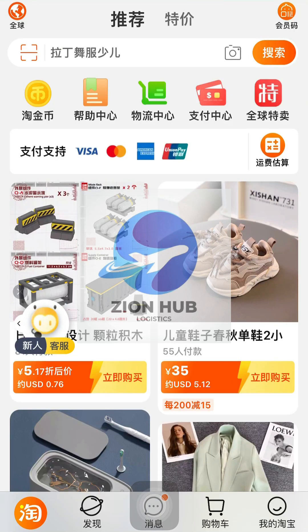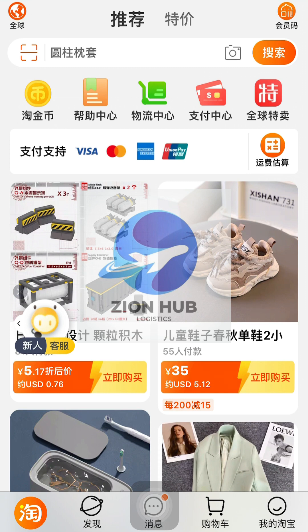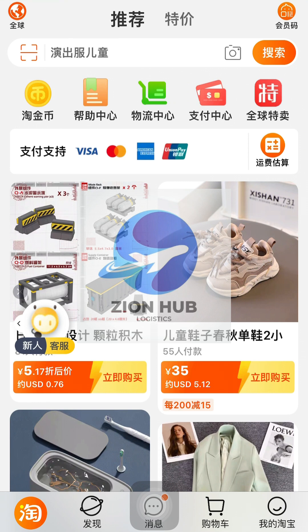Welcome back to my YouTube channel. Welcome to another episode of today's video. If this is your first time coming across my channel, this is Zion of Logistics — we discuss importation, how to make money online, procurement, and all that. In today's tutorial, I'm going to be teaching you how you can add your shipping address.